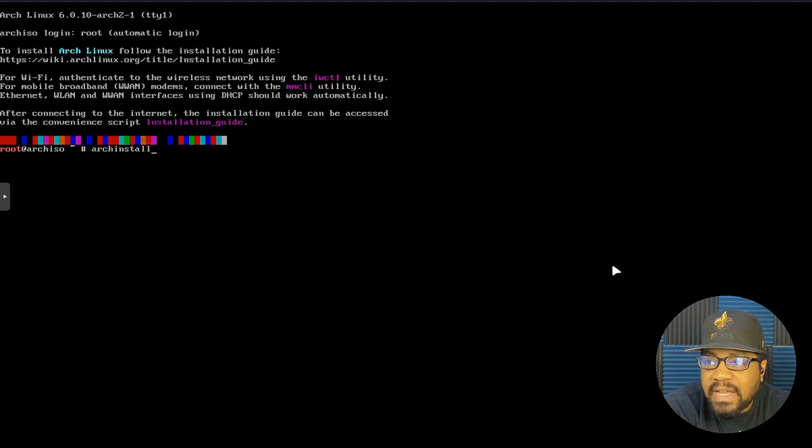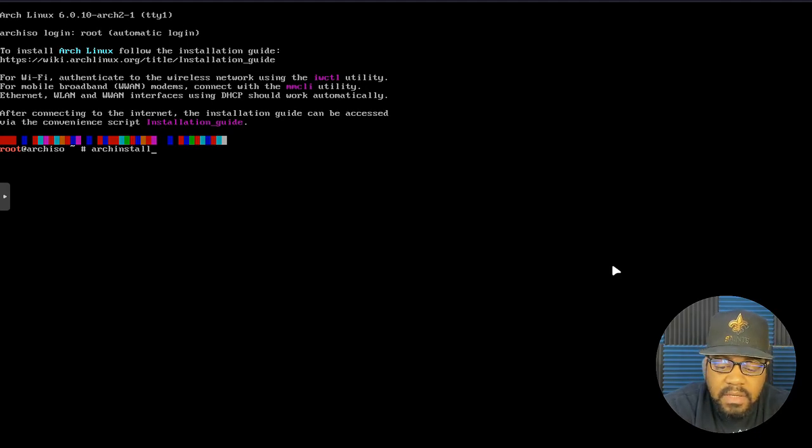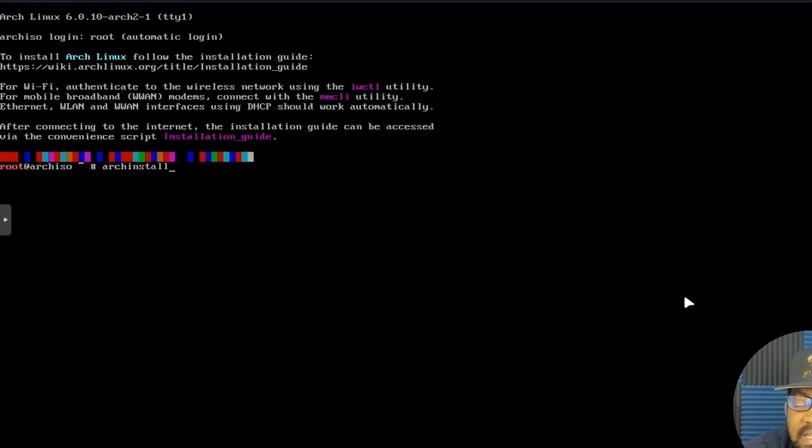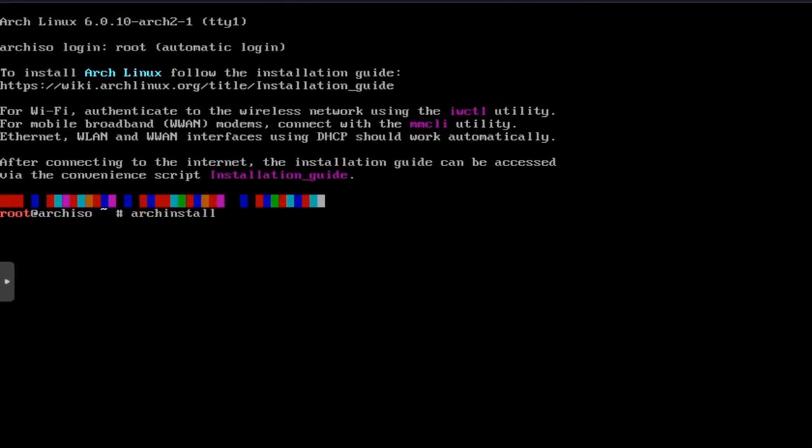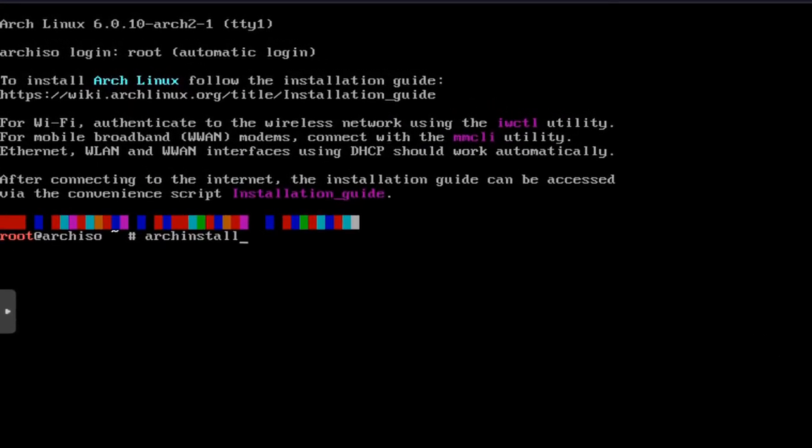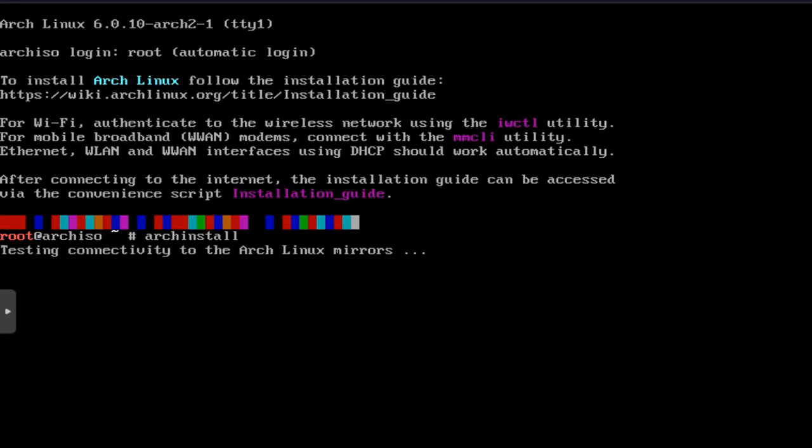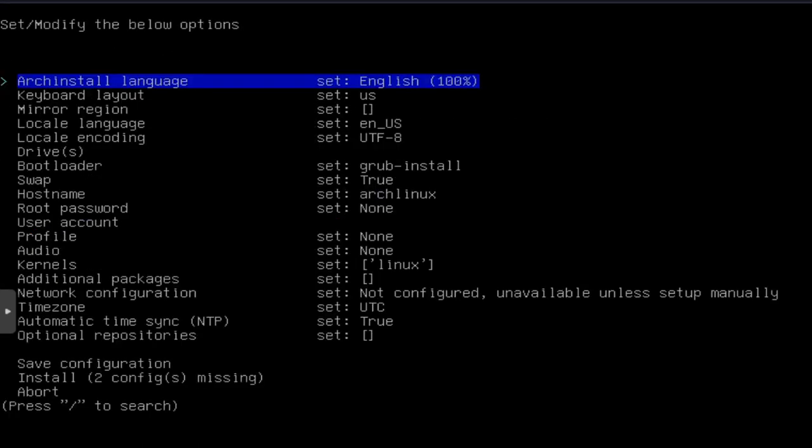I'll also create a blog post that covers all the commands that I run so you guys can follow along with me. But arch-install, and then as you can see, it'll check to see if you have internet connection. That's one of the first things. It'll update the Arch Linux keyring so you have connections to the repository, just verifying all that for you.